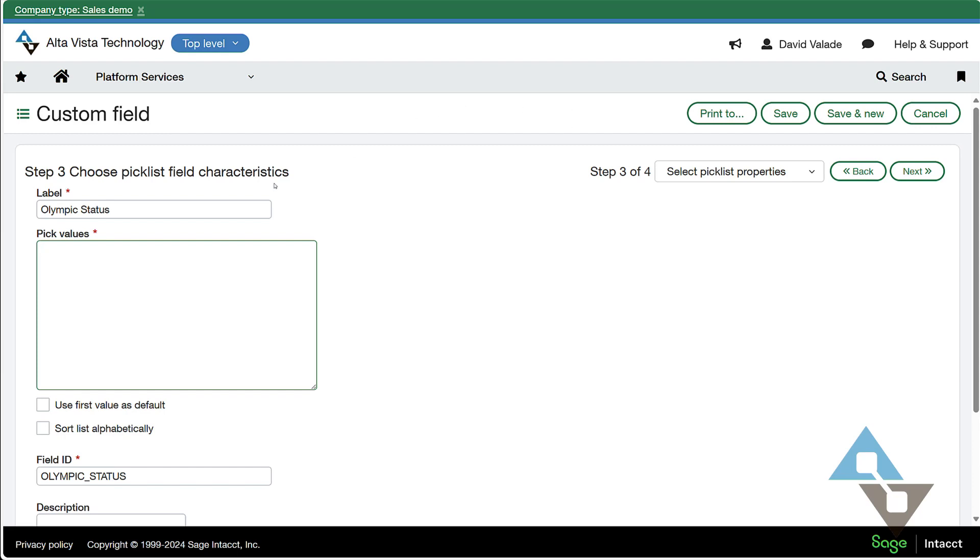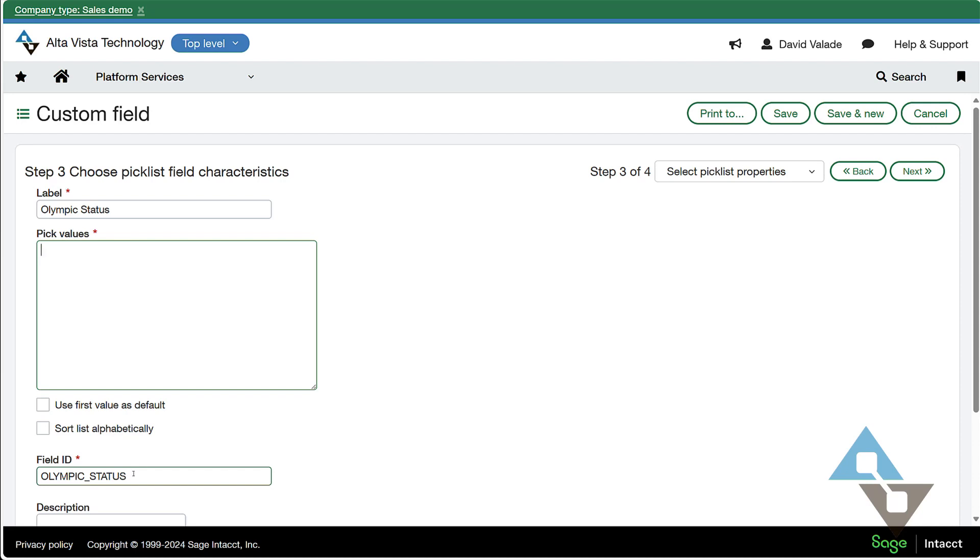When I tab off of that, you can see that Intacct has used that for the field ID. That's notable. So the field ID means that that's a value that exists. I can use this through the API. If I try to do an import, like importing customers from another system, or if I buy a book of business, I want to import a list of customers, this field, any field I make, will be available in my out-of-the-box import templates. They'll just be added to the end of the template and I can use it like any other field. Great.